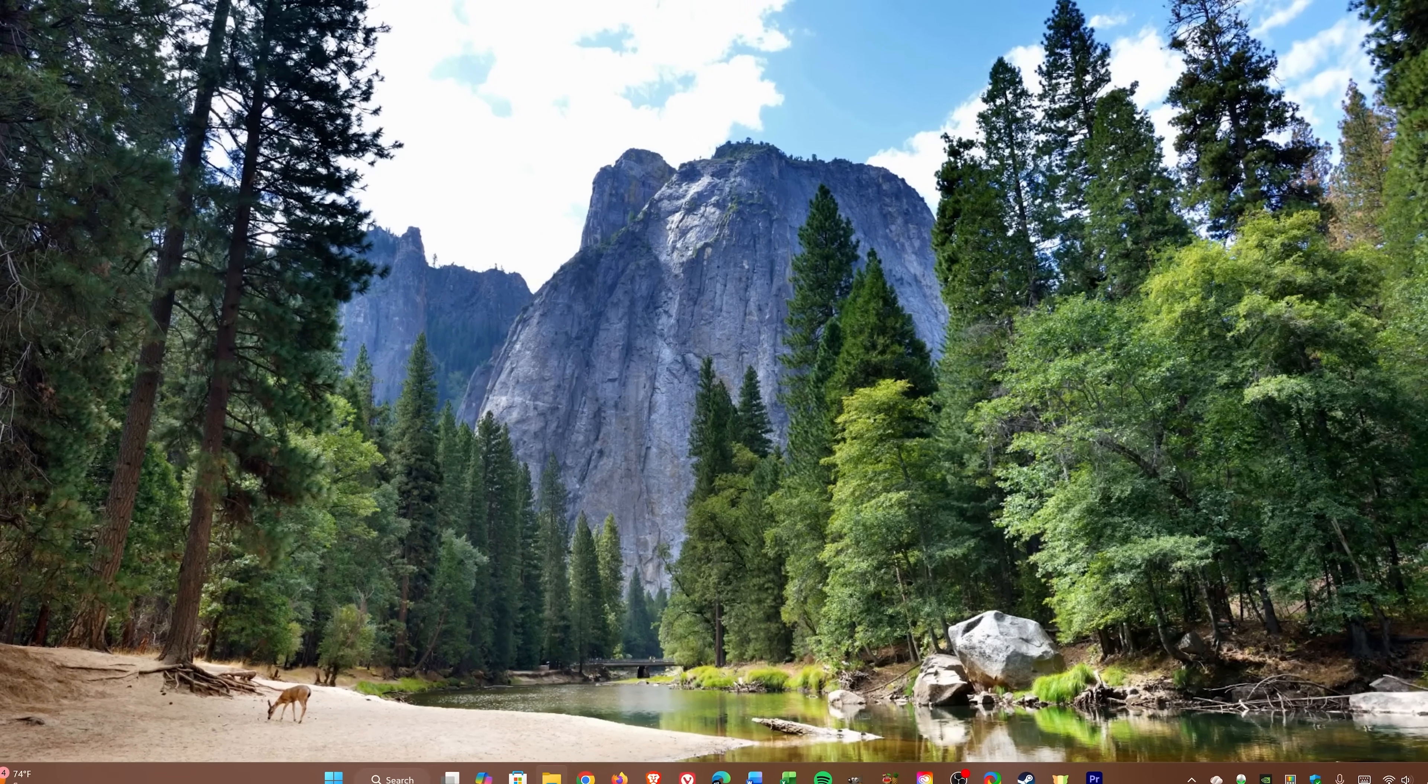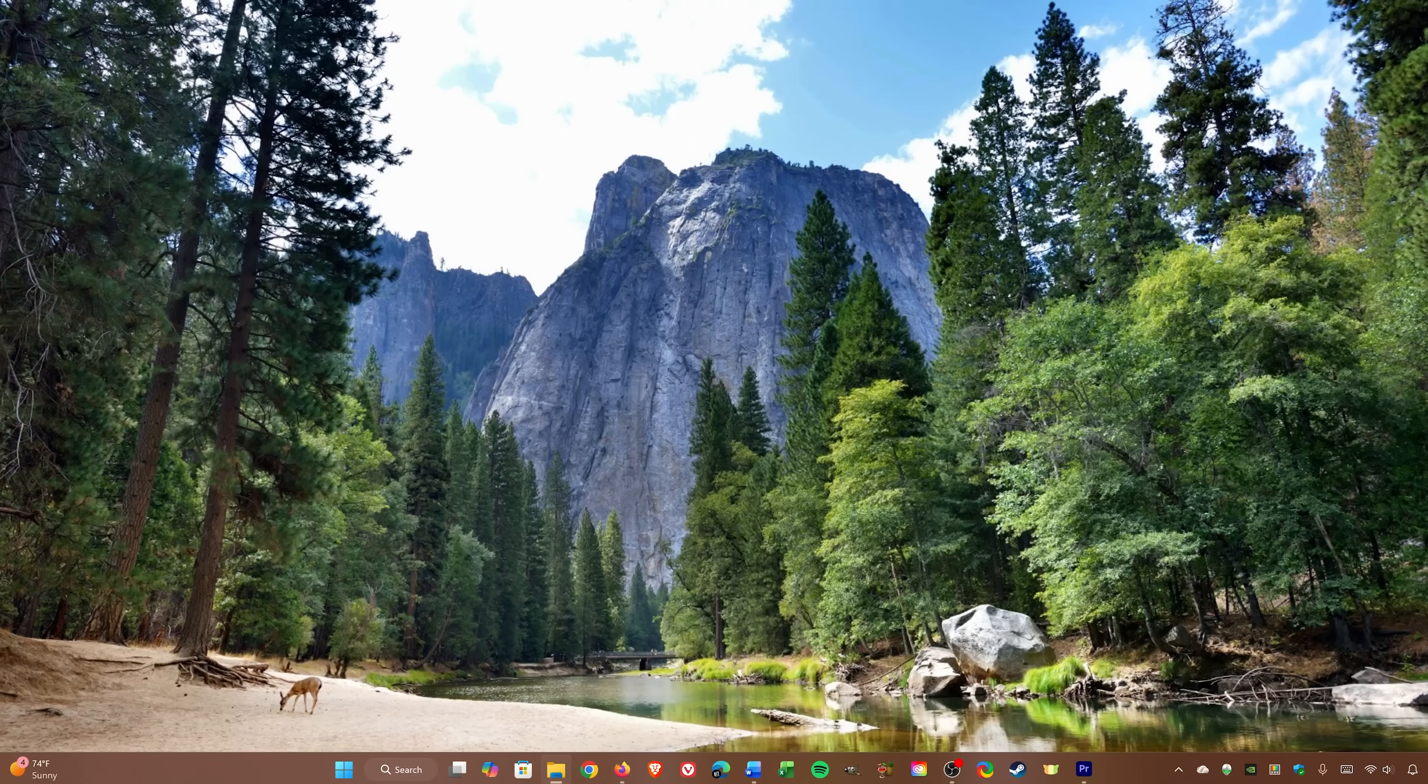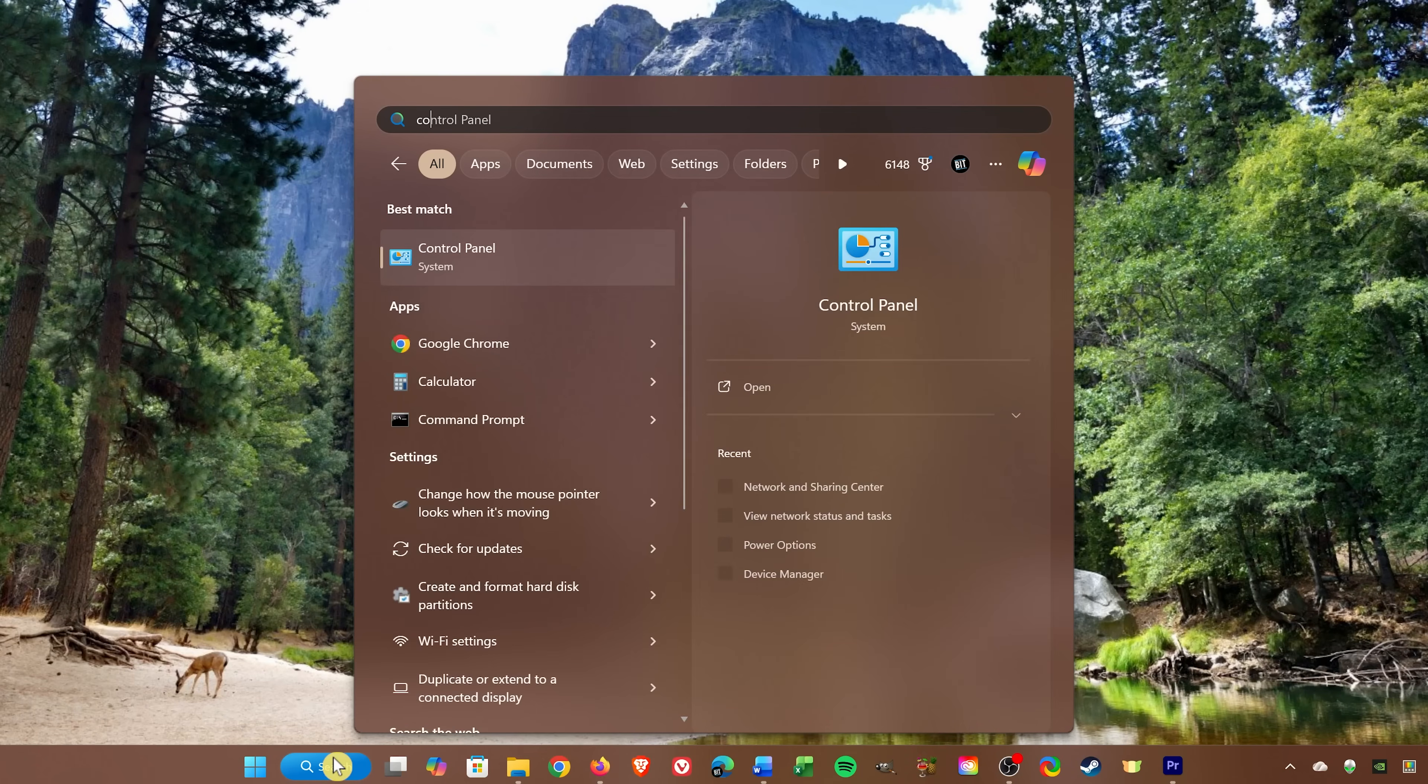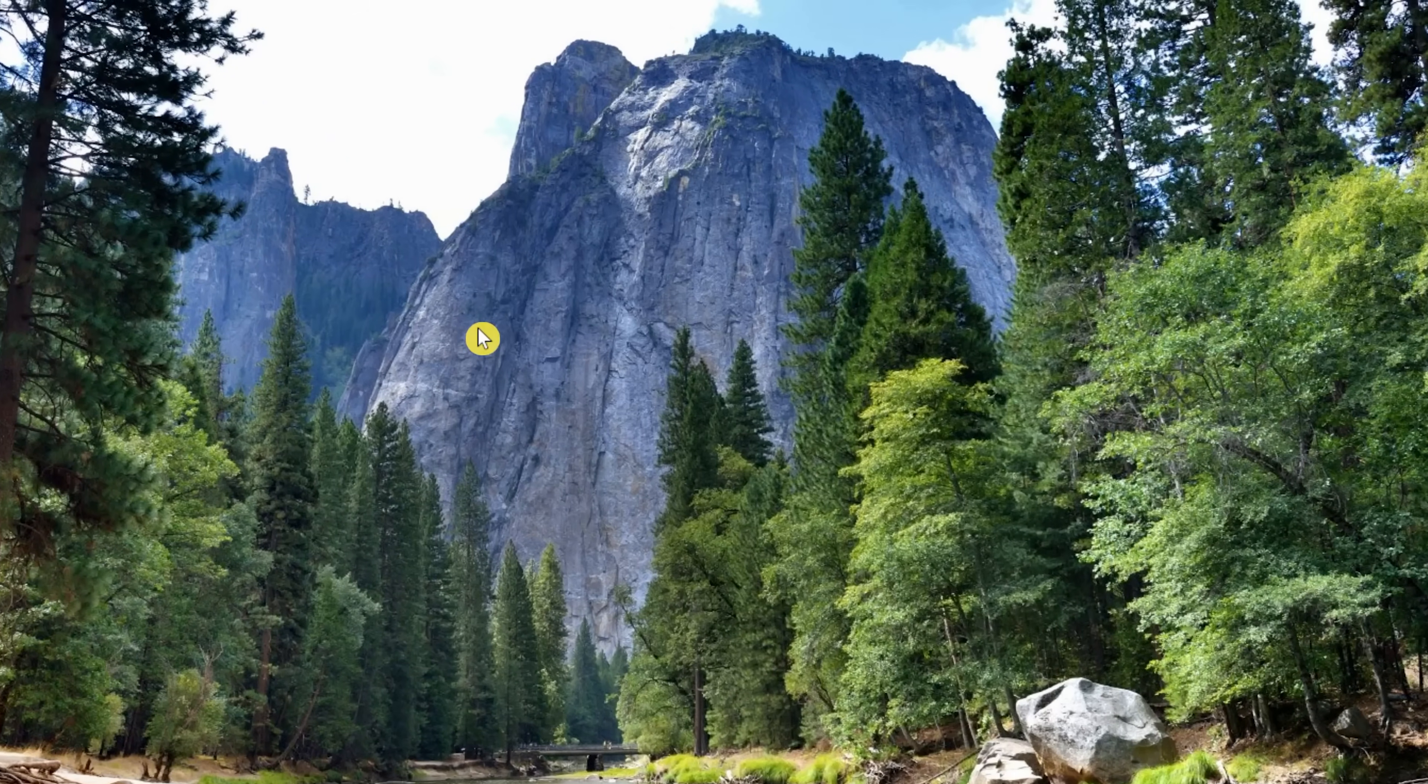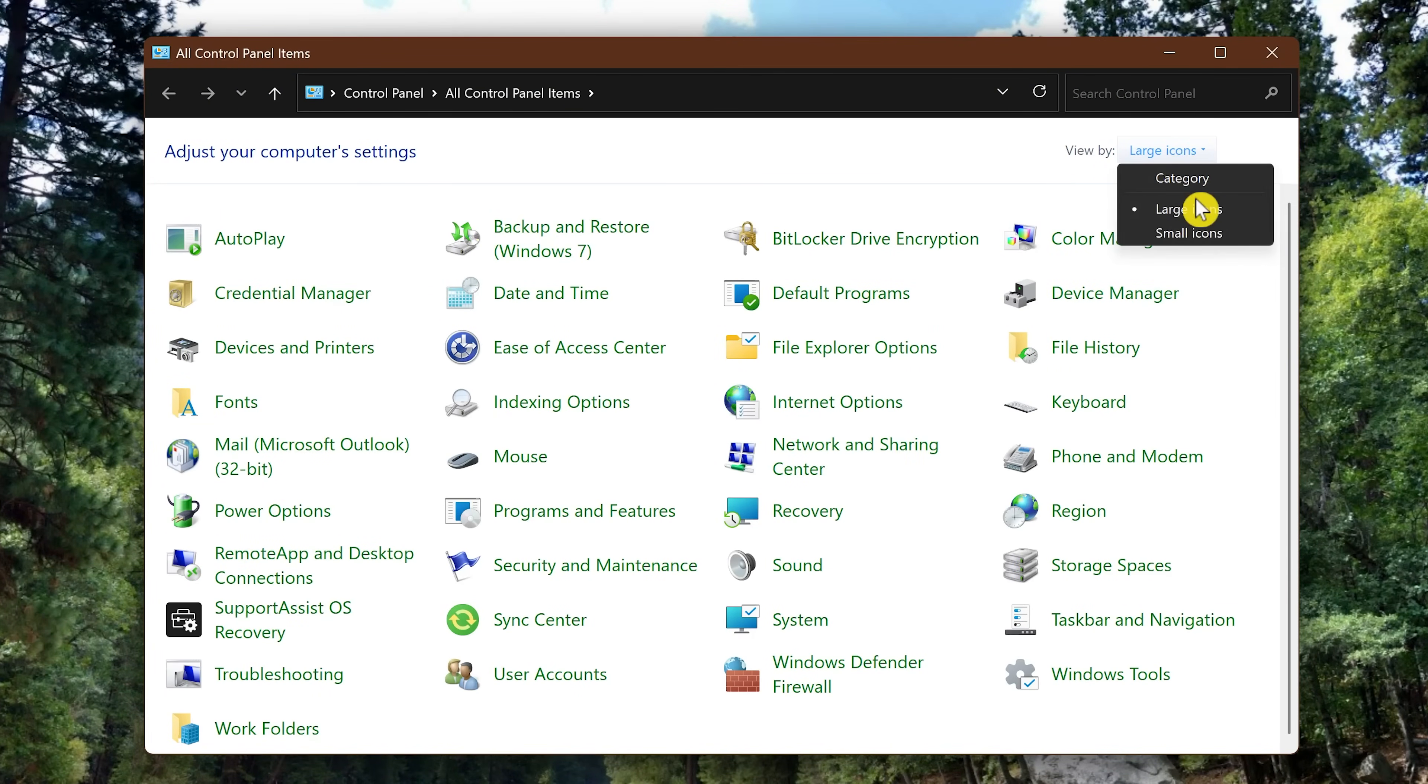So let's open it now. Go to search in the taskbar and type Control. When it comes up, select Control Panel. In the upper right, in View By, switch to Large Icons, then select Network and Sharing Center.